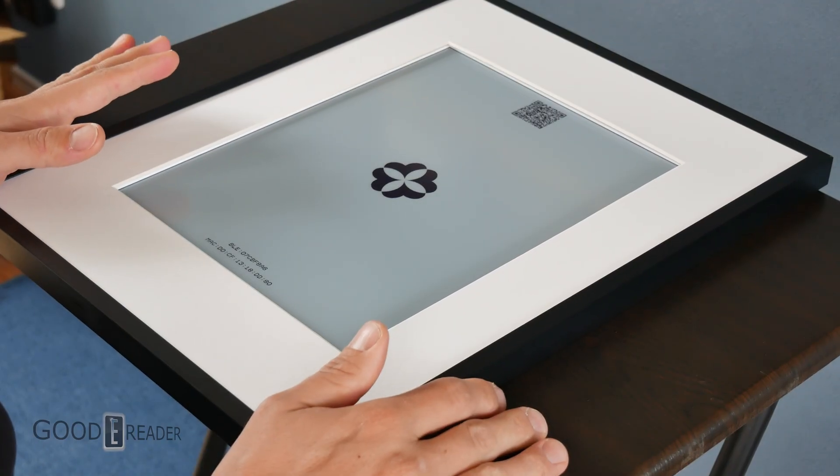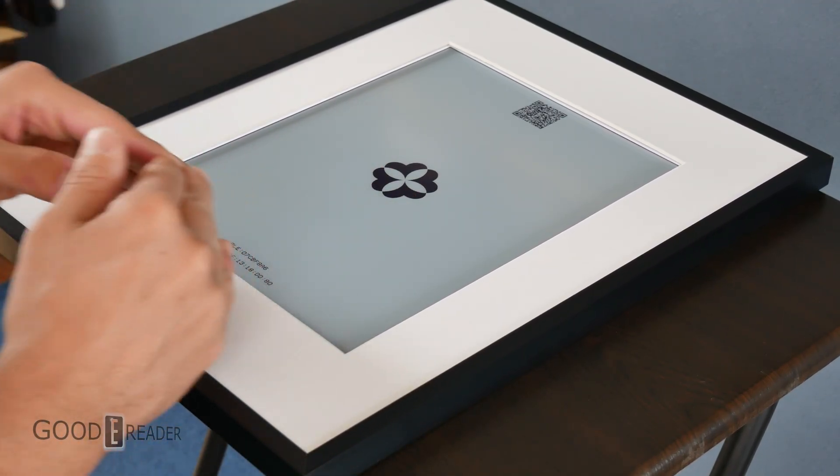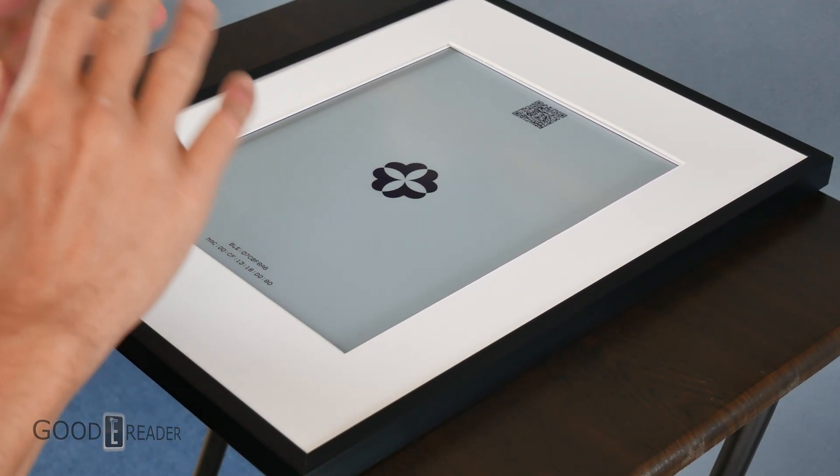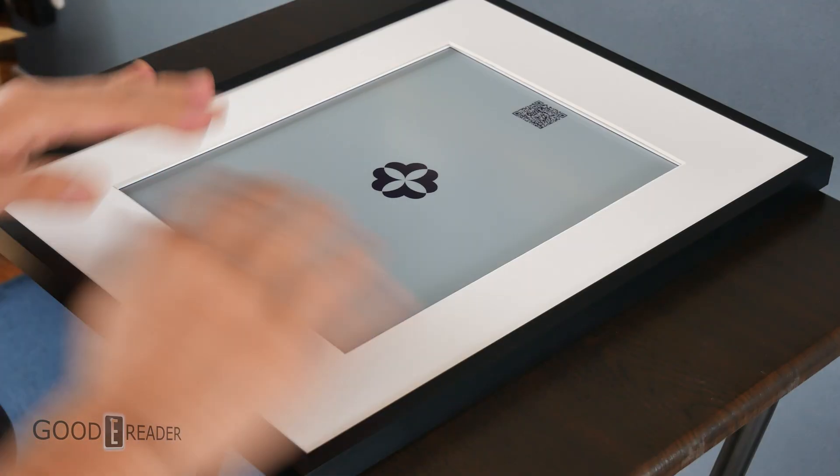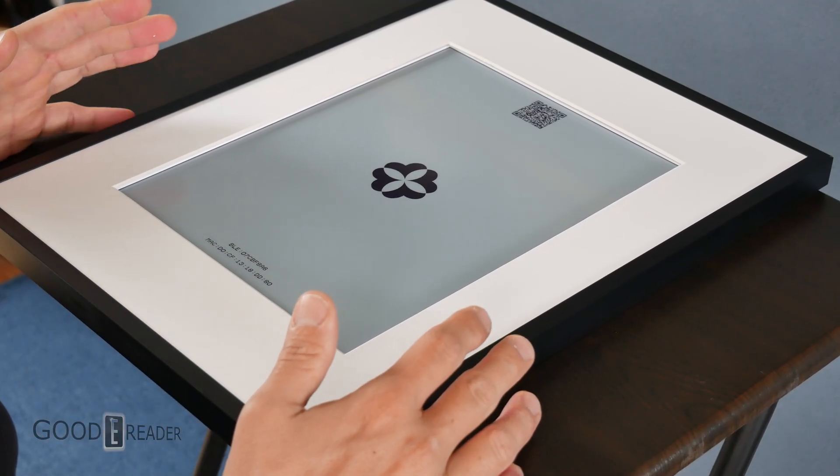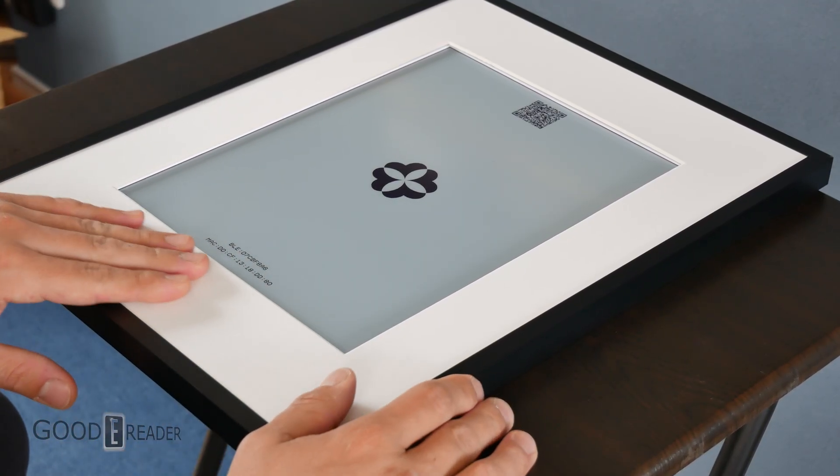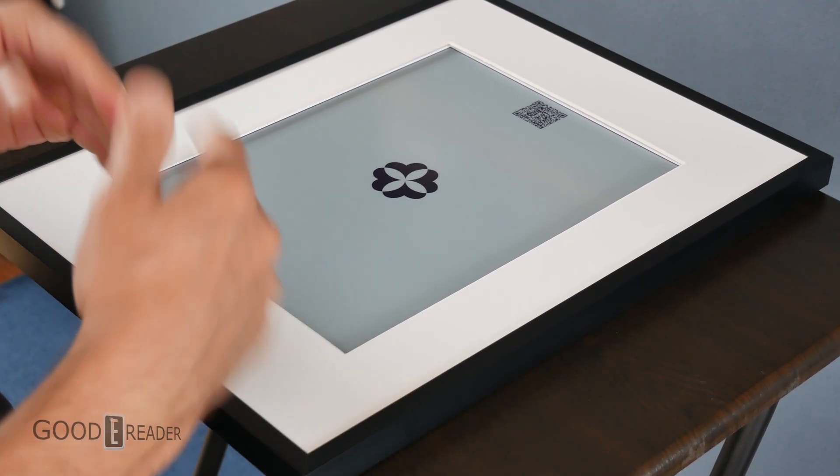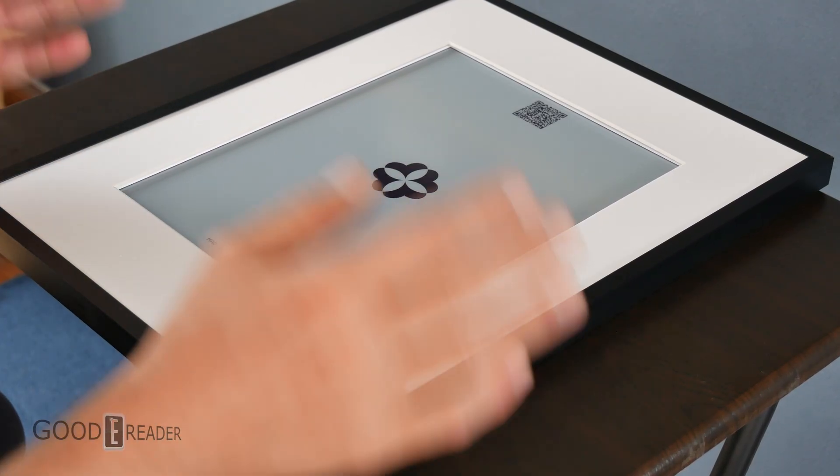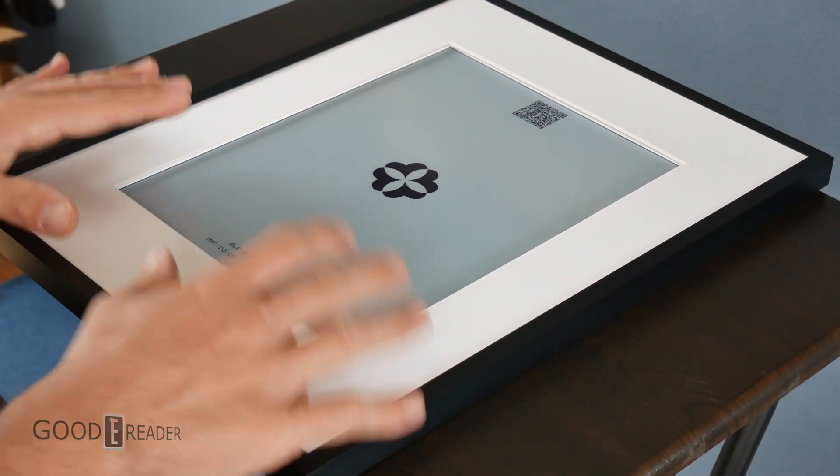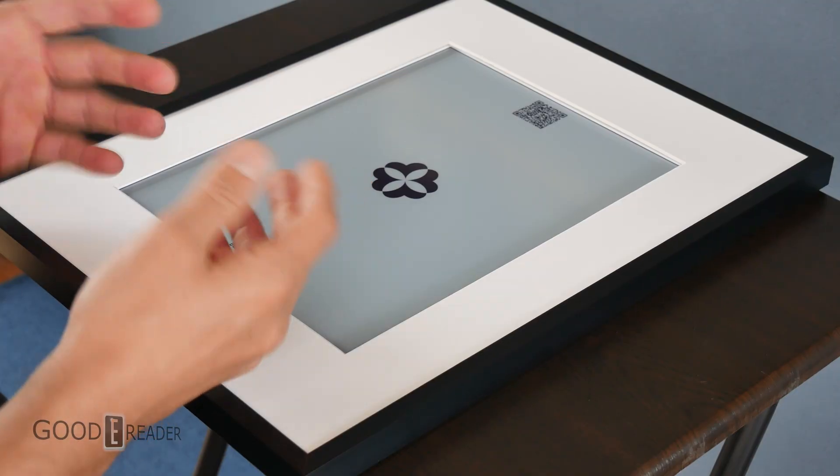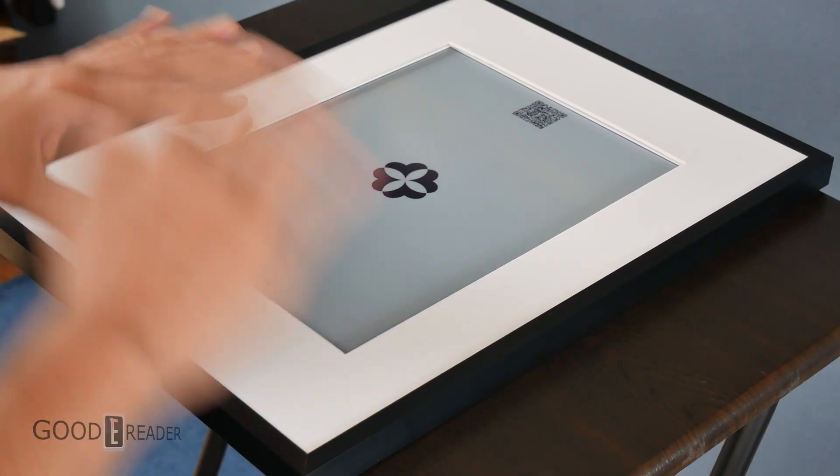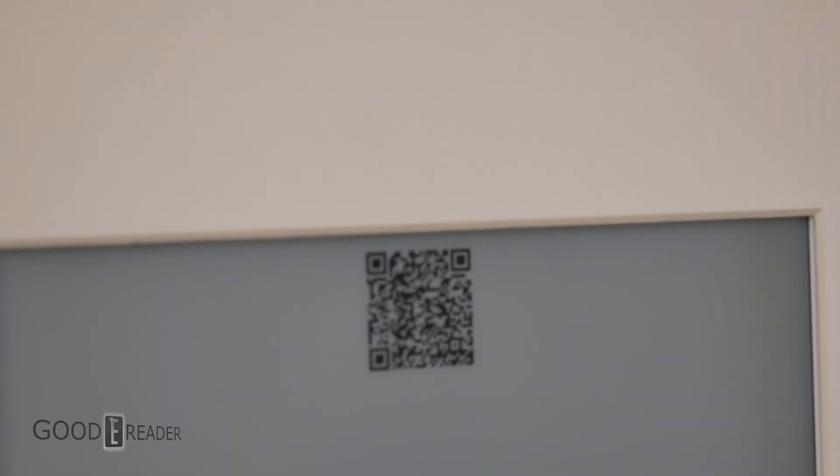If you guys don't know, Spectra is the top level color screen you can buy to this very day in the world of ePaper. There is no better than Spectra. It is the absolute top. It is slow to refresh, but for the exact use case application like this, which is a photo frame, a stasis mode display panel, you cannot use any other better technology.